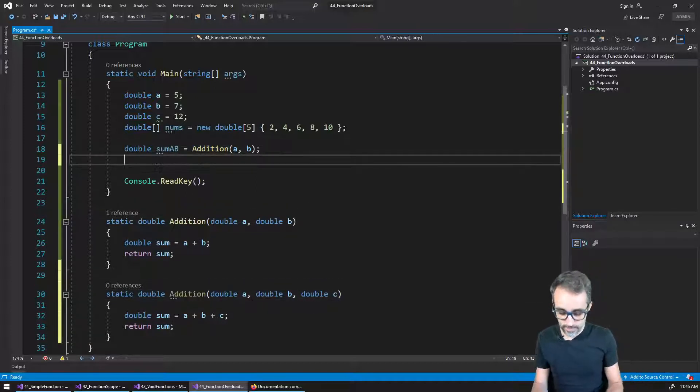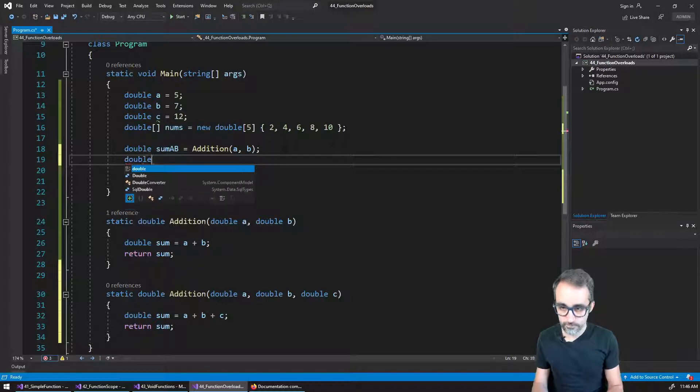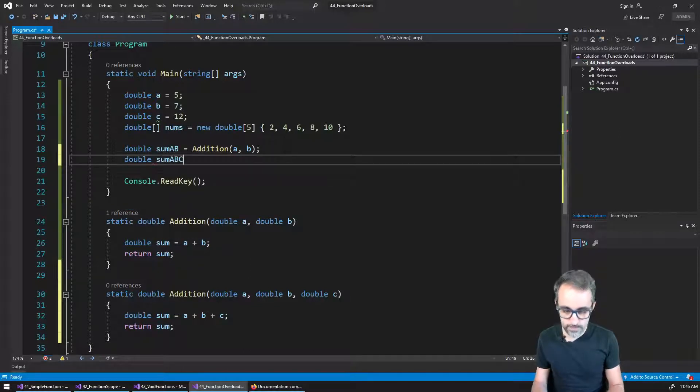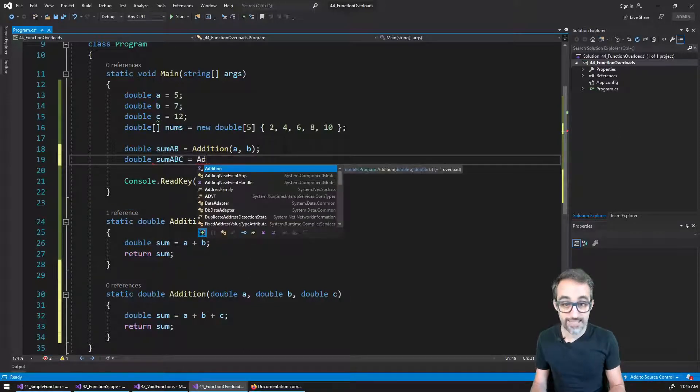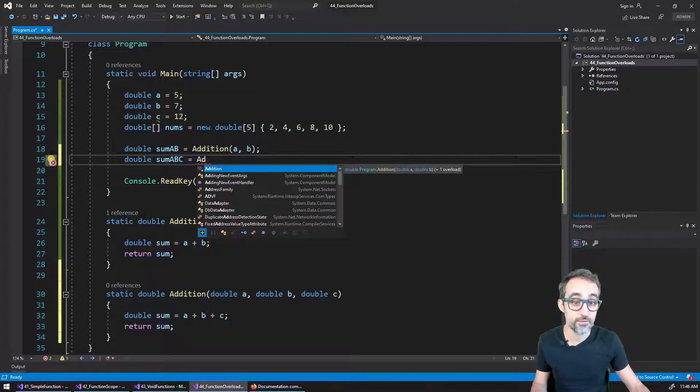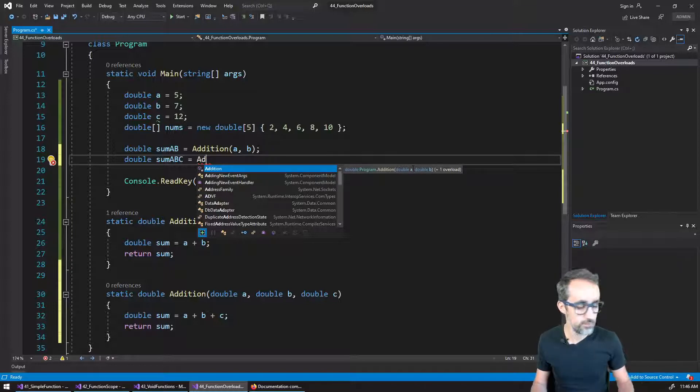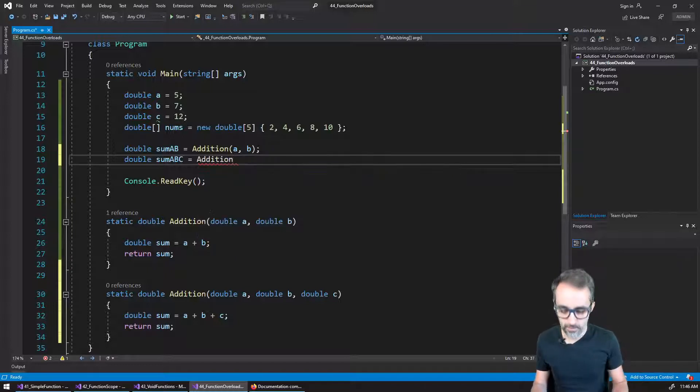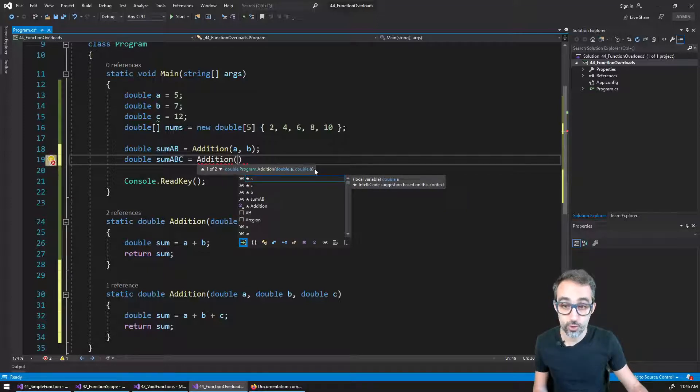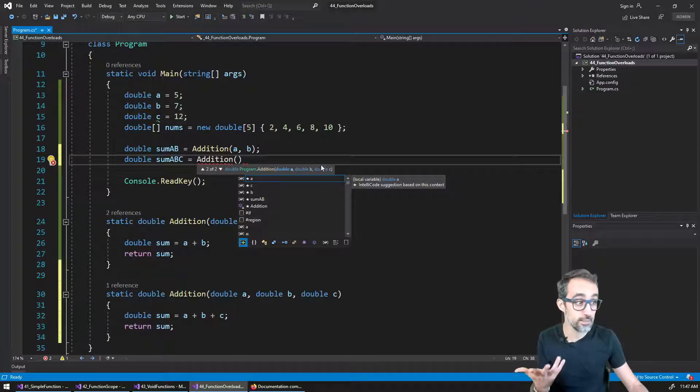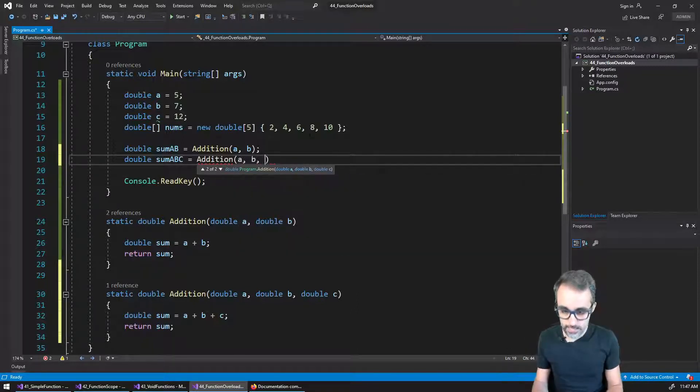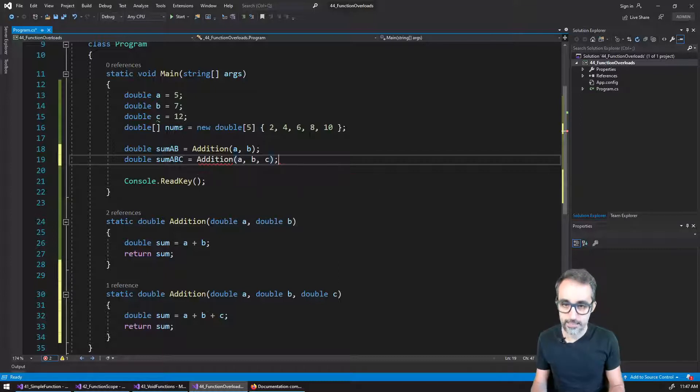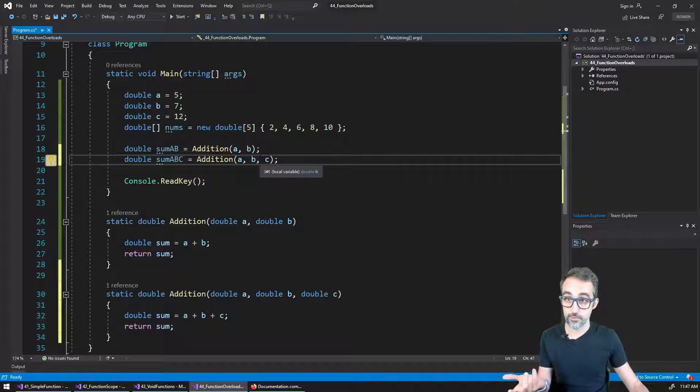And as I type, for example, some A, B, and C, if you start typing addition, you can see that I have something very interesting. Now it tells me that the function has two different overloads. I have a version that takes two arguments, and I have another version that takes three arguments. The IntelliSense is already completing this here. So I can say now this A, B, and C, and then the result is going to be the addition of those three.